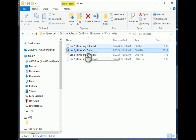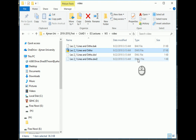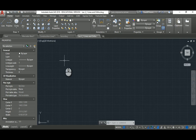While the file is open, AutoCAD also creates DWL and DWL2 temporary files. When you close the file, those are deleted automatically — don't worry about them. Now, back to AutoCAD.